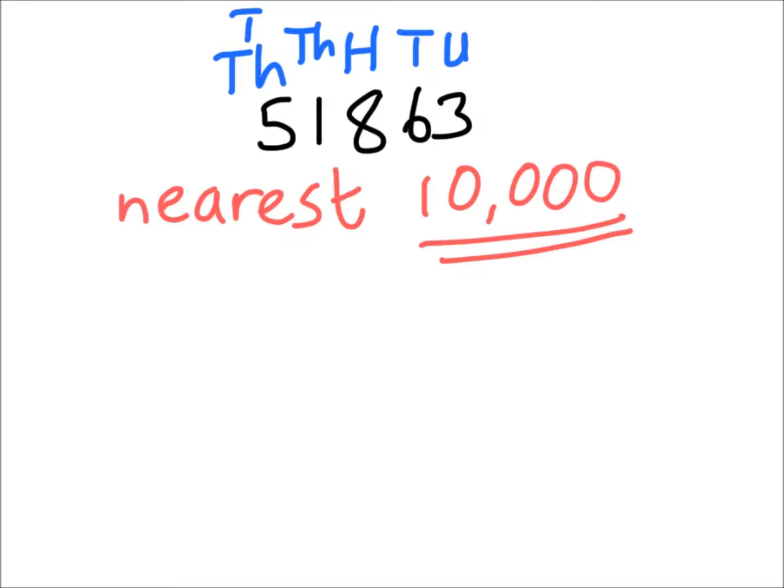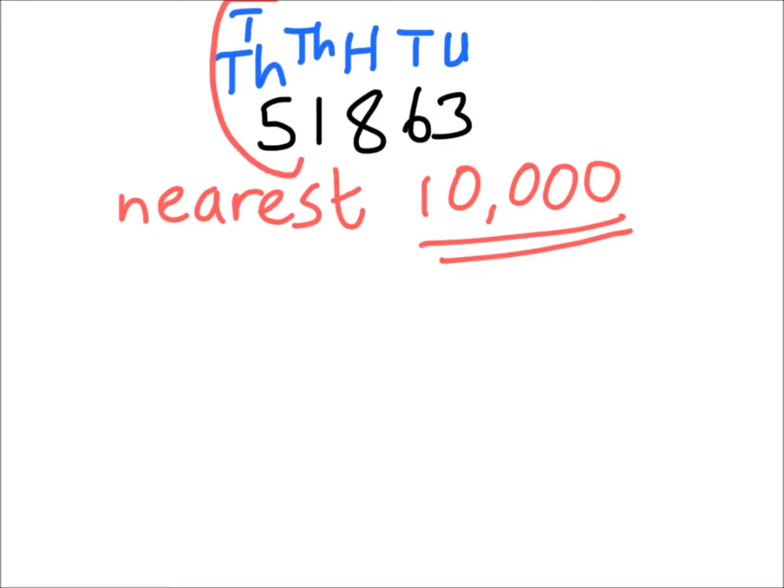And we're rounding to the nearest 10,000 this time. So the first thing I need to do is identify my tens of thousands column. Let's circle it. And there we go.